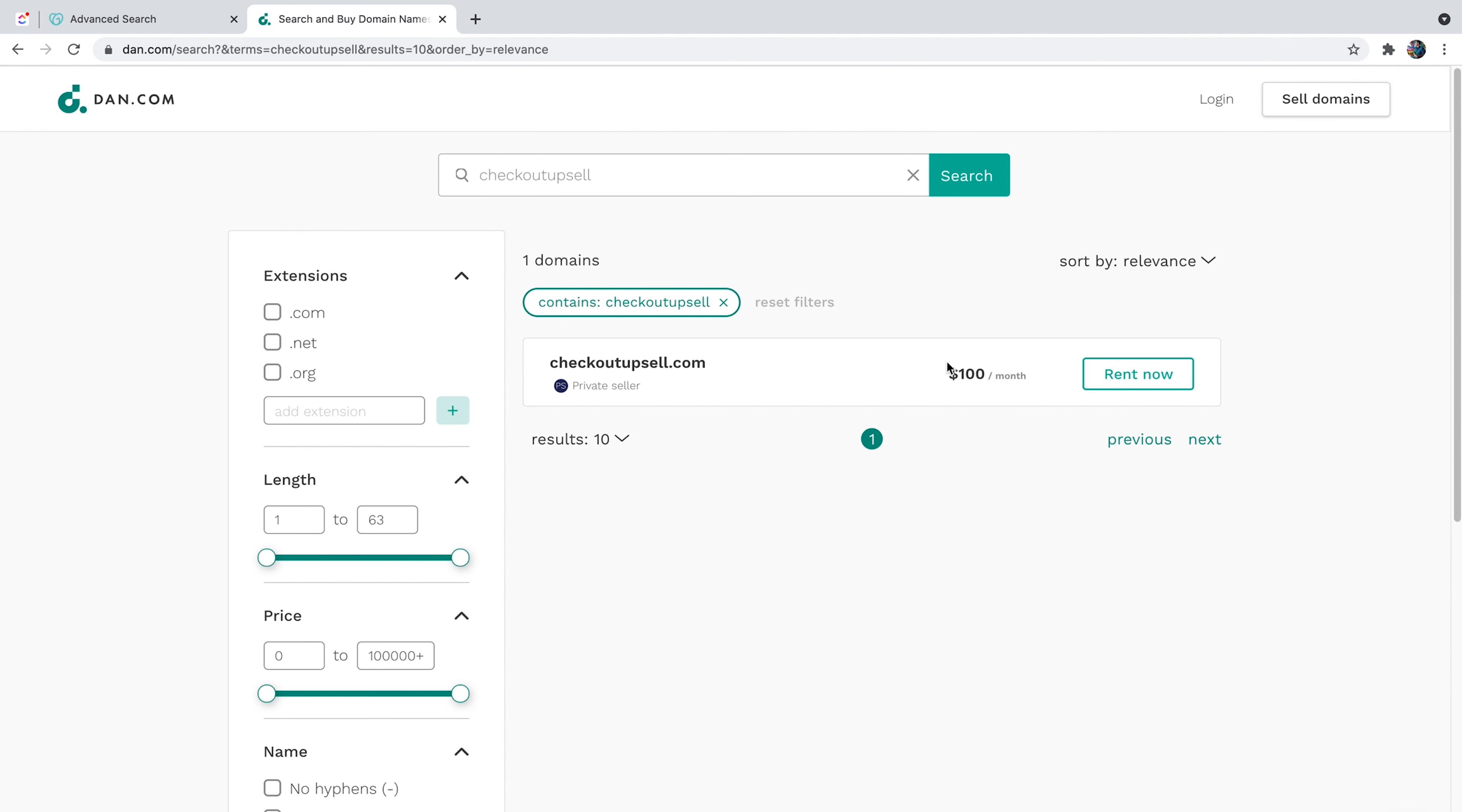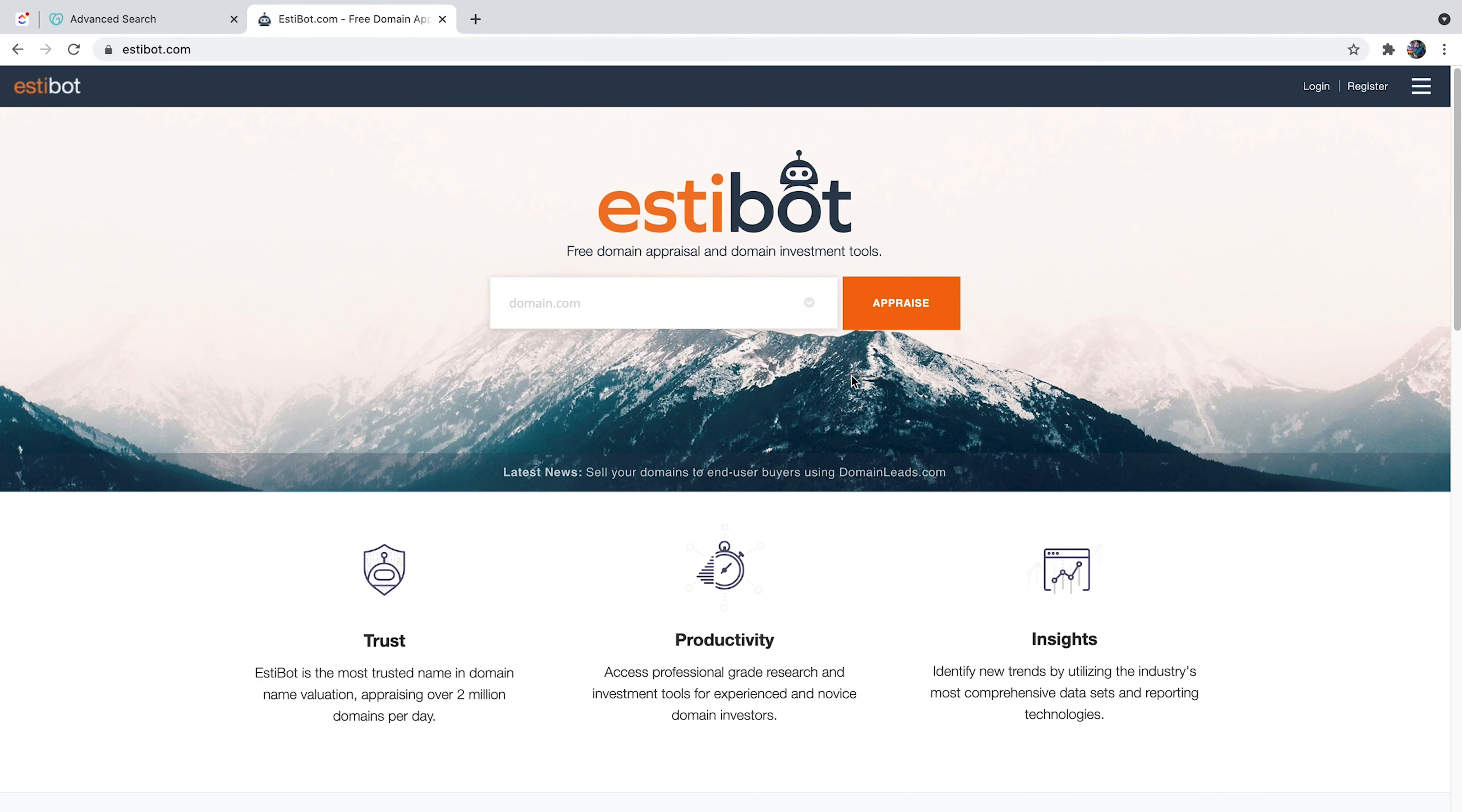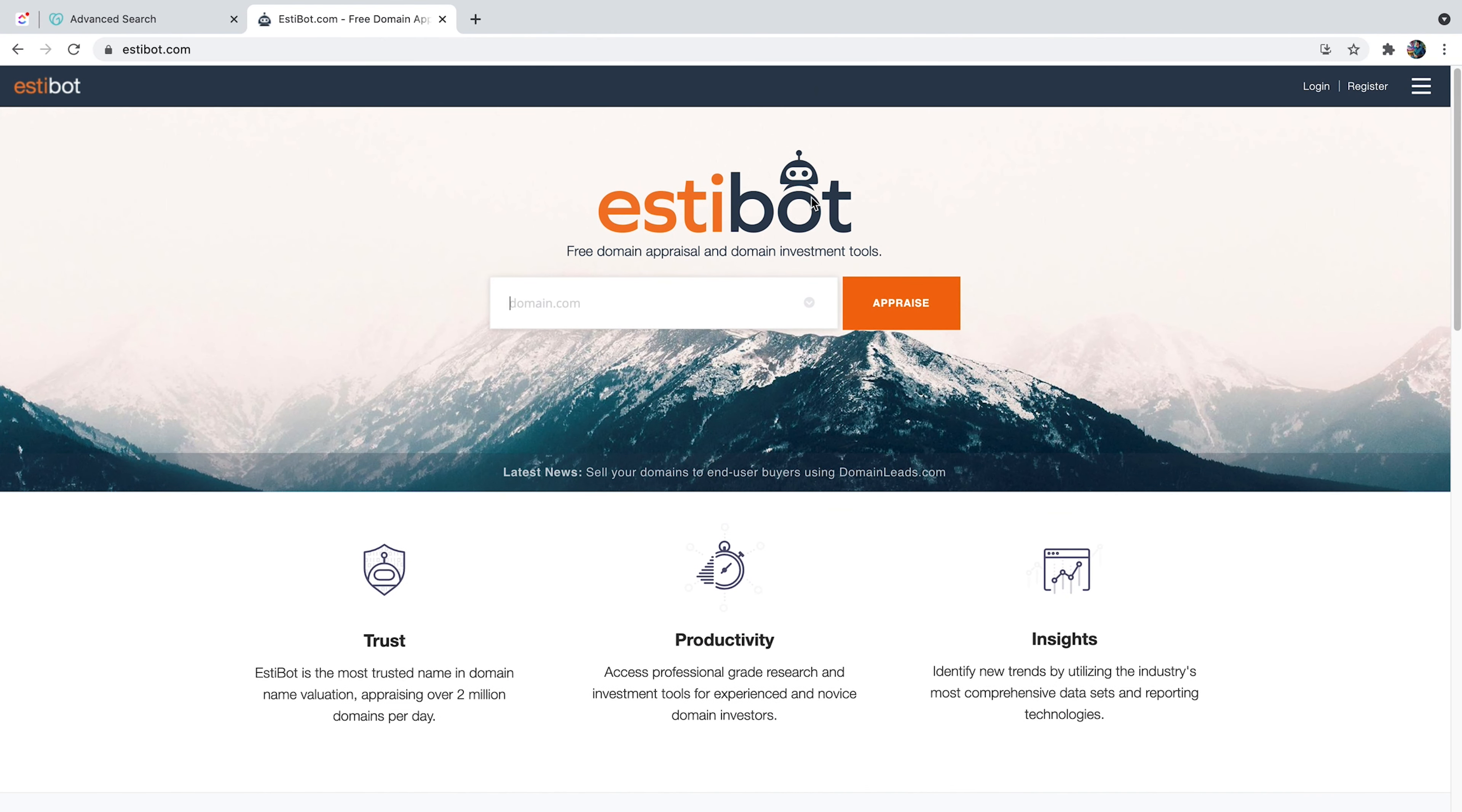So this is my domain actually, and I listed it here for sale. And the beautiful thing about it that I can list it for $100 a month and I'm still going to own the domain, which I personally love the idea of renting domains.